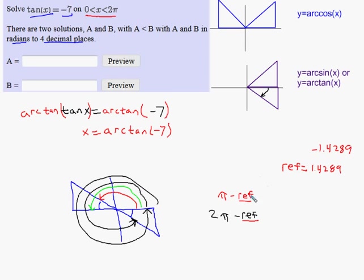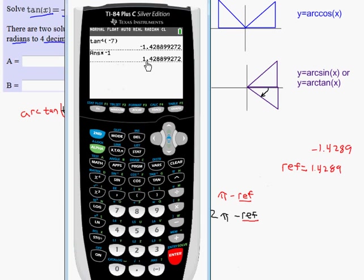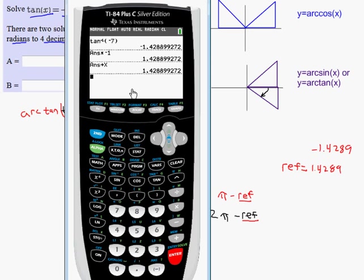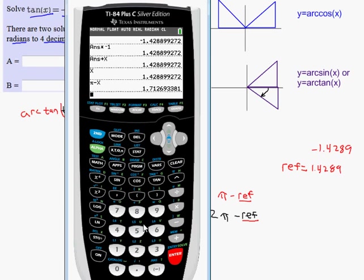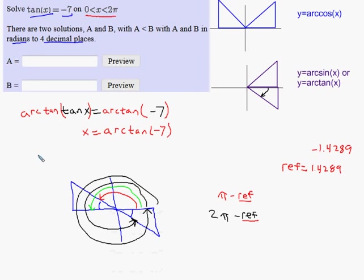I take pi minus that reference angle. Since I stored the reference angle as X, I type in second pi minus X. One of my answers is 1.7127 to four decimal places.